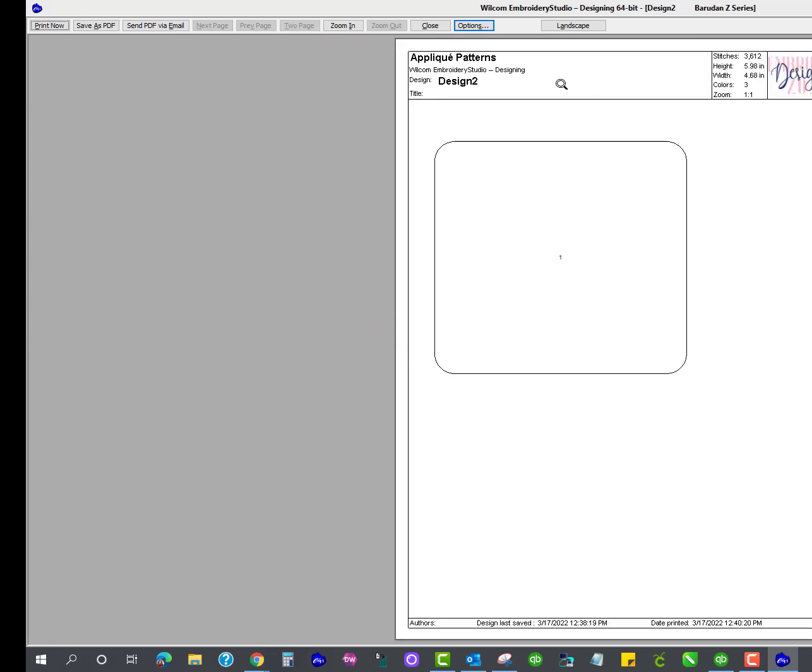And now I have the exact shape ready to cut out to make those patches.